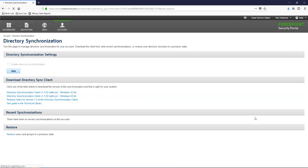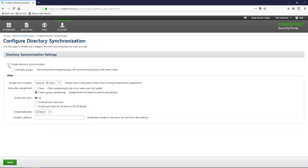Let's go ahead and click the Edit button so we can enable that. We are taken to a new page where we can see the DirSync option. Enable the Directory Synchronization checkbox, but leave the override groups disabled for now. Under the Web section, you can see that we need to configure the policy that will be assigned to users who are not assigned to another policy. This should be your default policy or your equivalent policy.